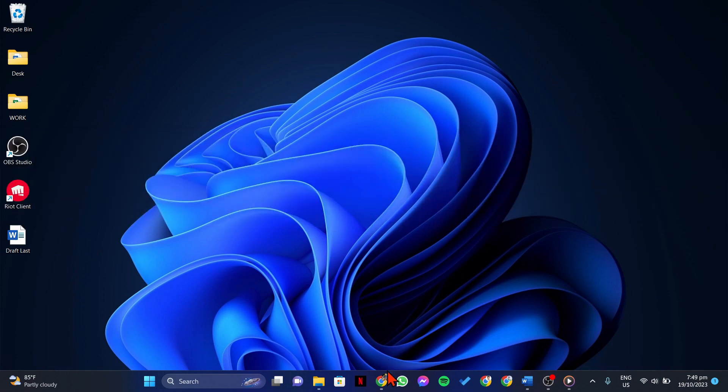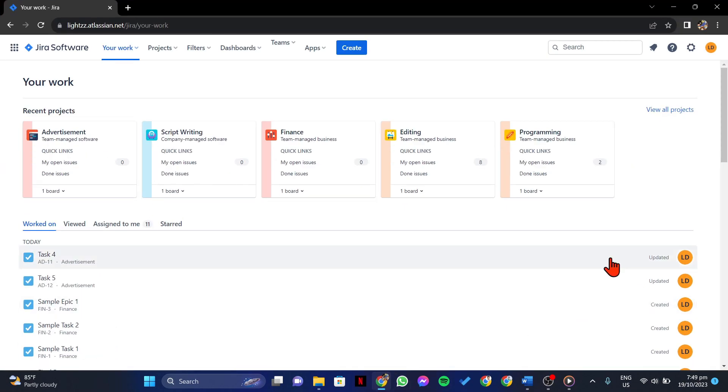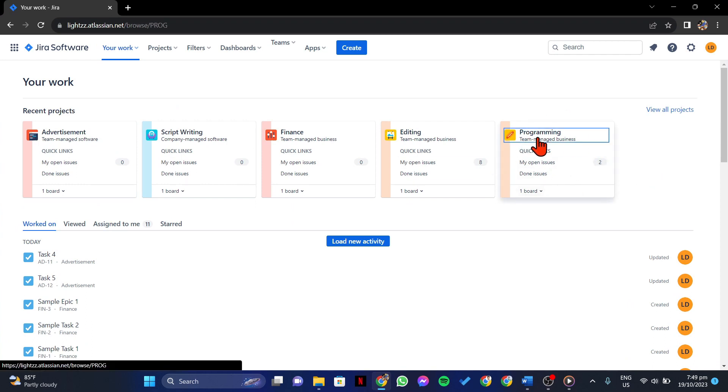First open your browser and log in to your Jira account. Once you log in, go to the Jira project where you want to raise a bug. You can do this by selecting the project from your Jira board.